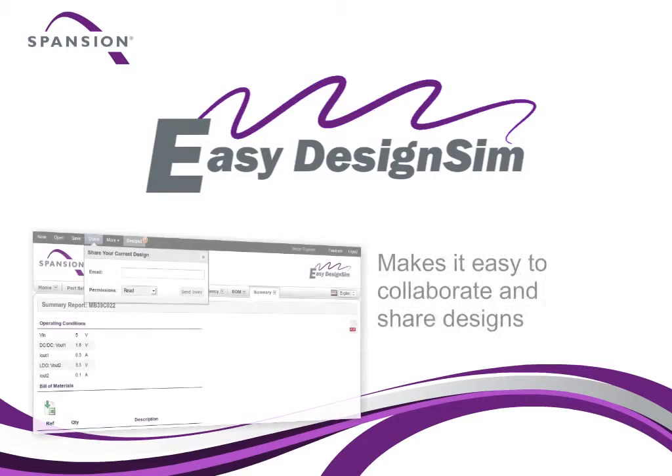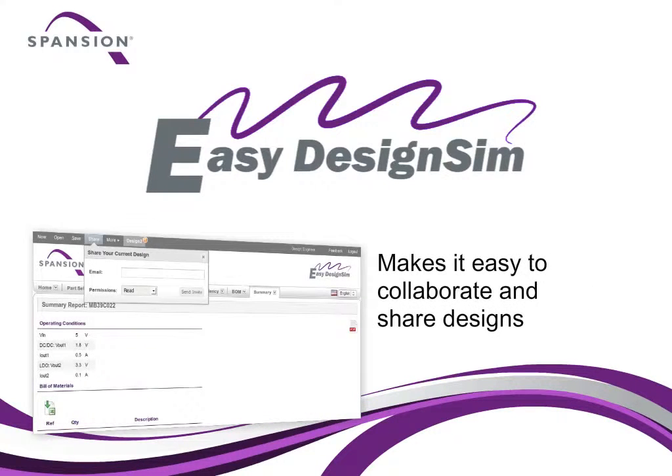Finally, EZ Design Sim makes it easy to collaborate and share designs with colleagues.